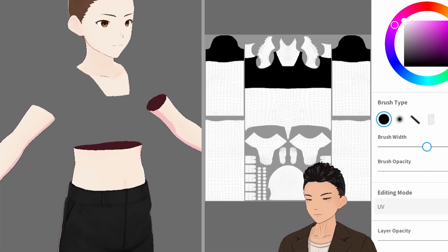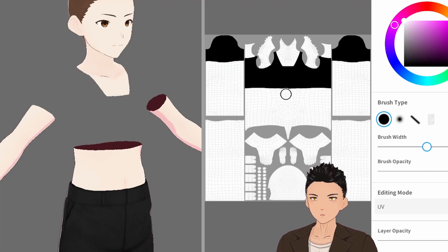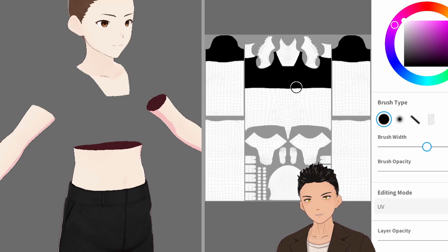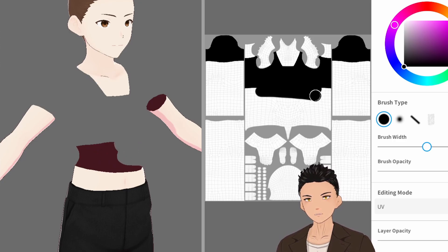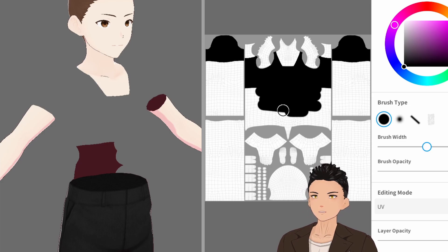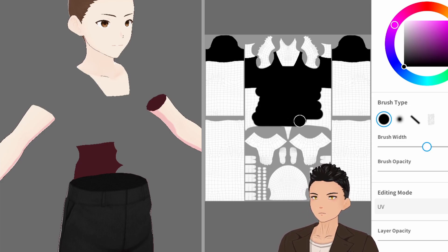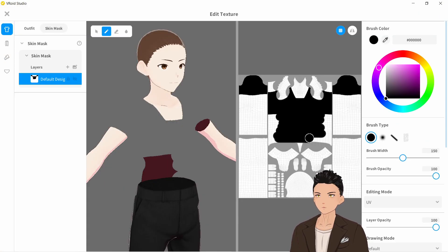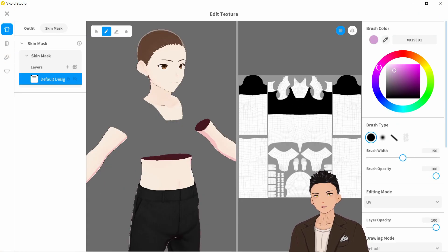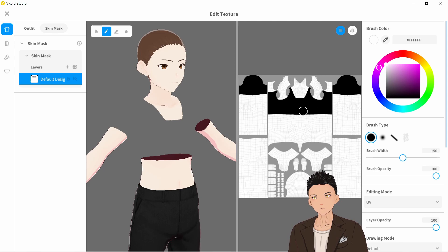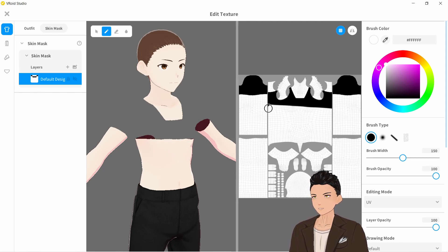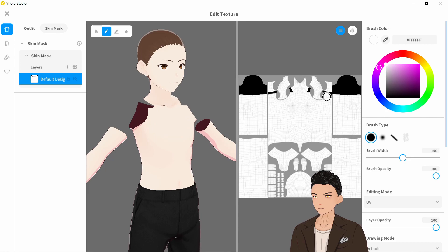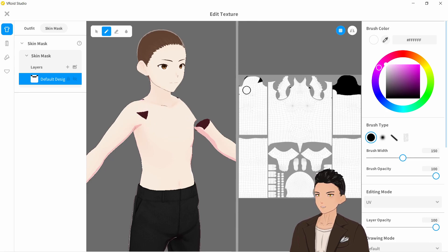How the skin mask works is that black and solid colors over here will make the skin disappear. So let's say we want to make more of it disappear or paint it in black. If we want to bring the skin back, we will select a white brush. Make sure you've selected the white brush and not the eraser tool, and you can paint it and bring the skin back essentially.